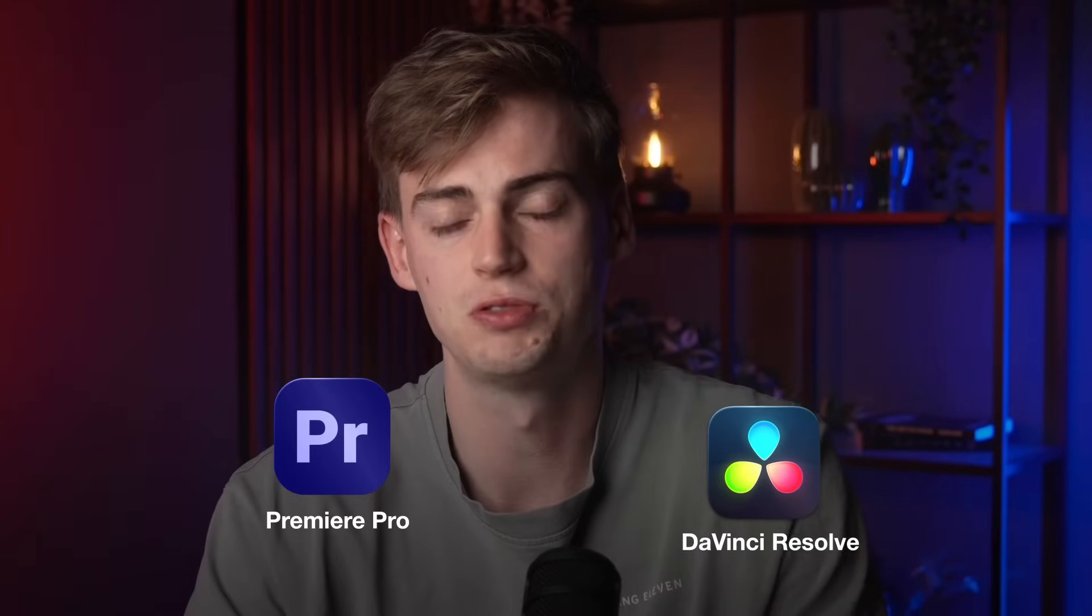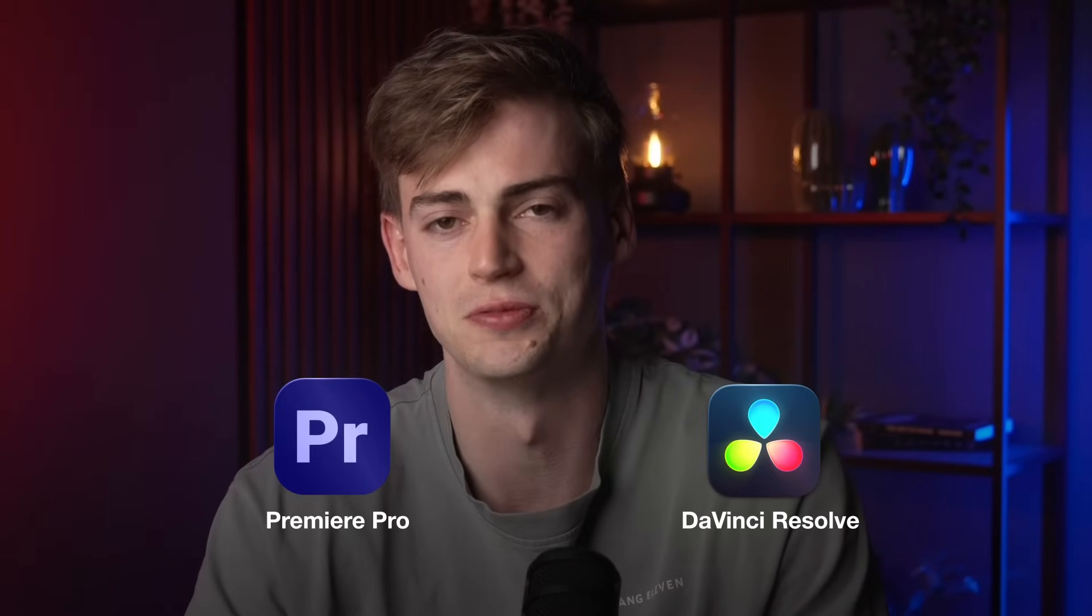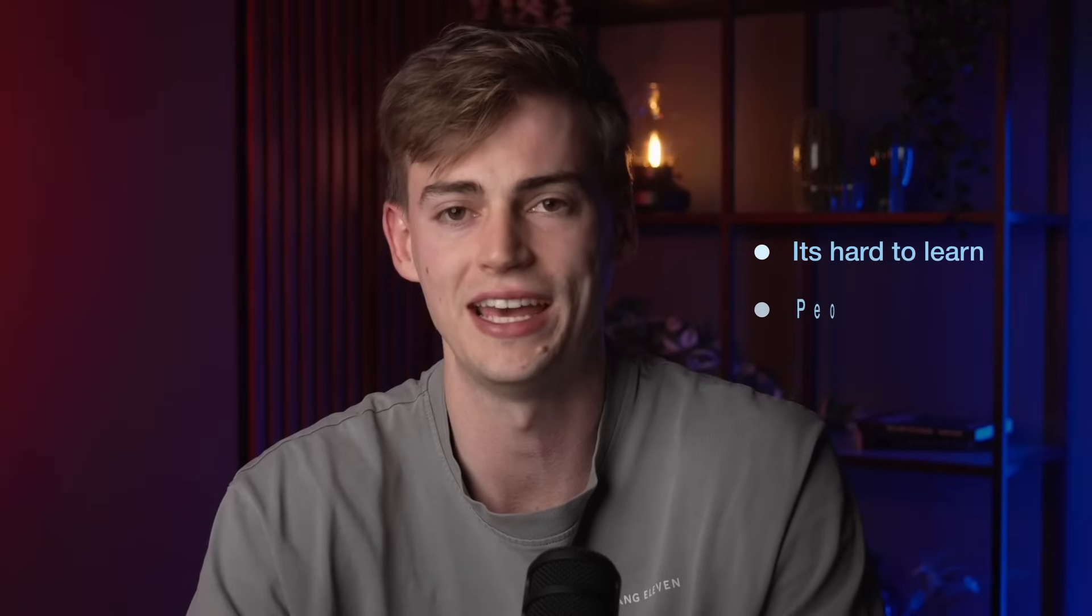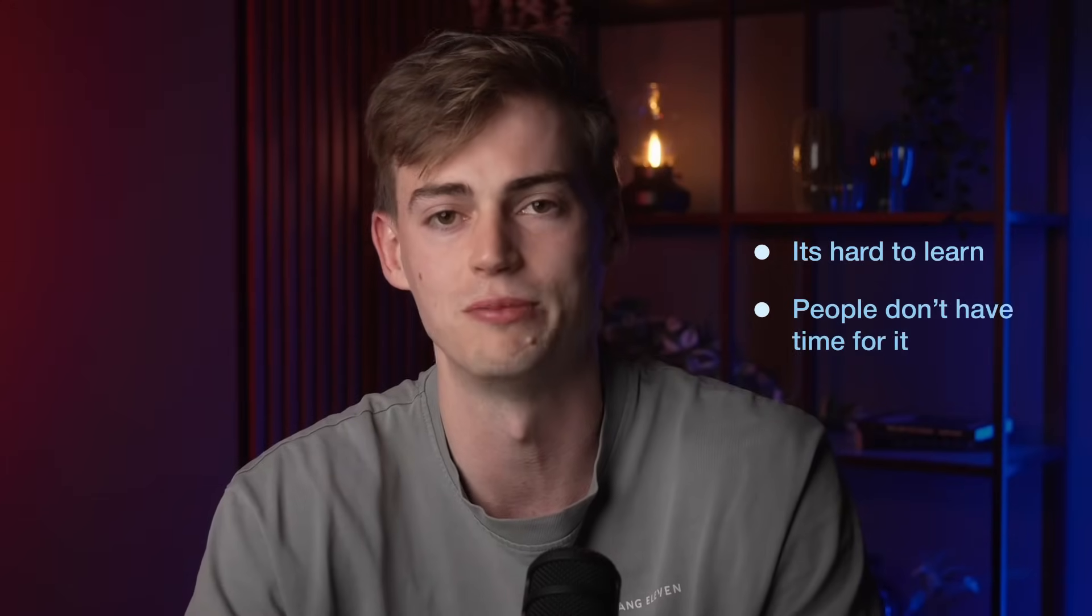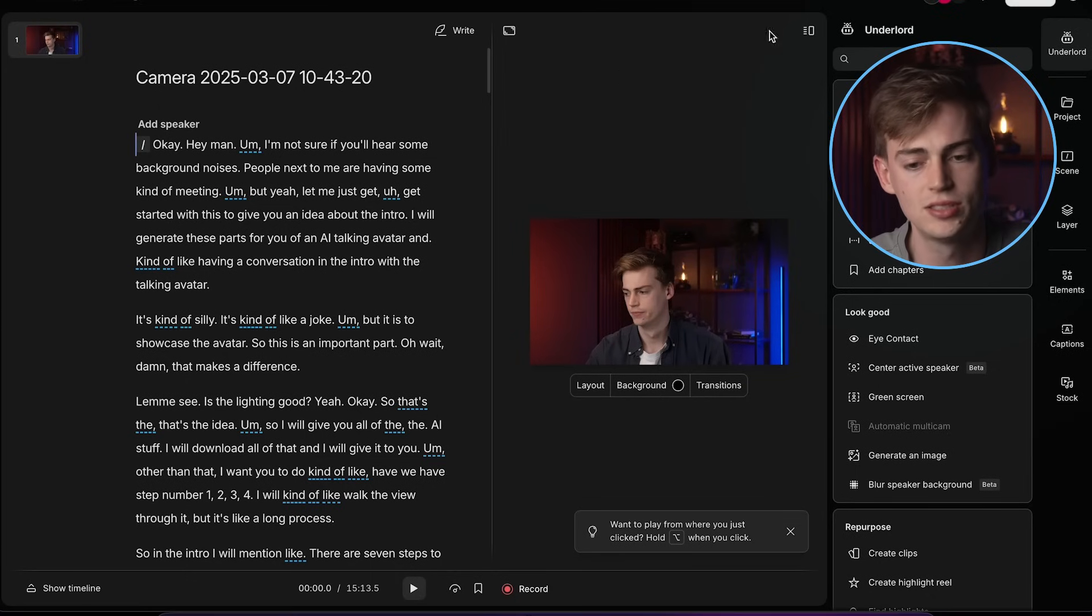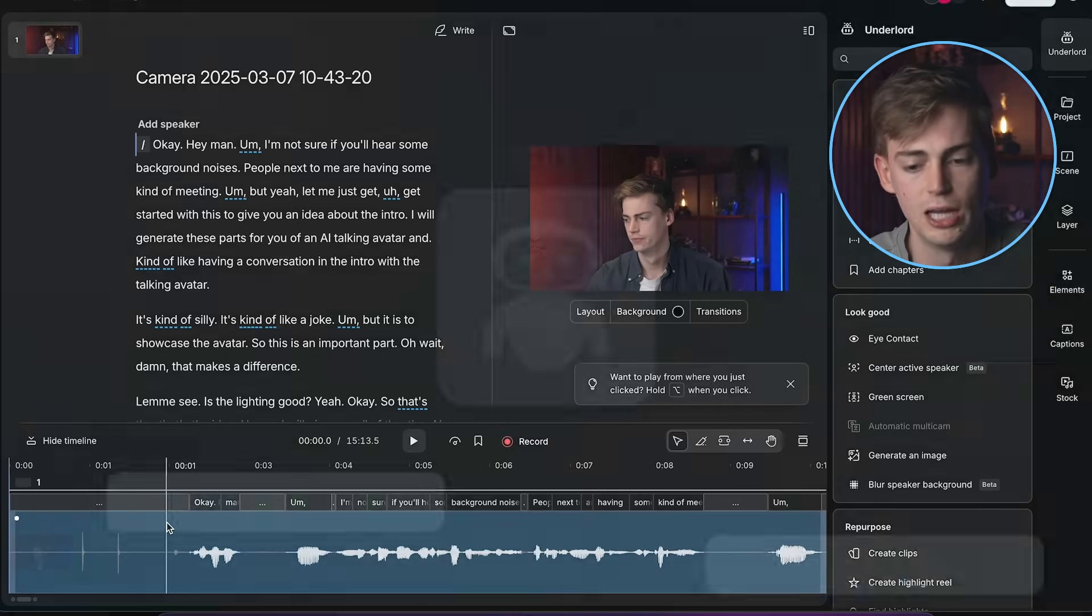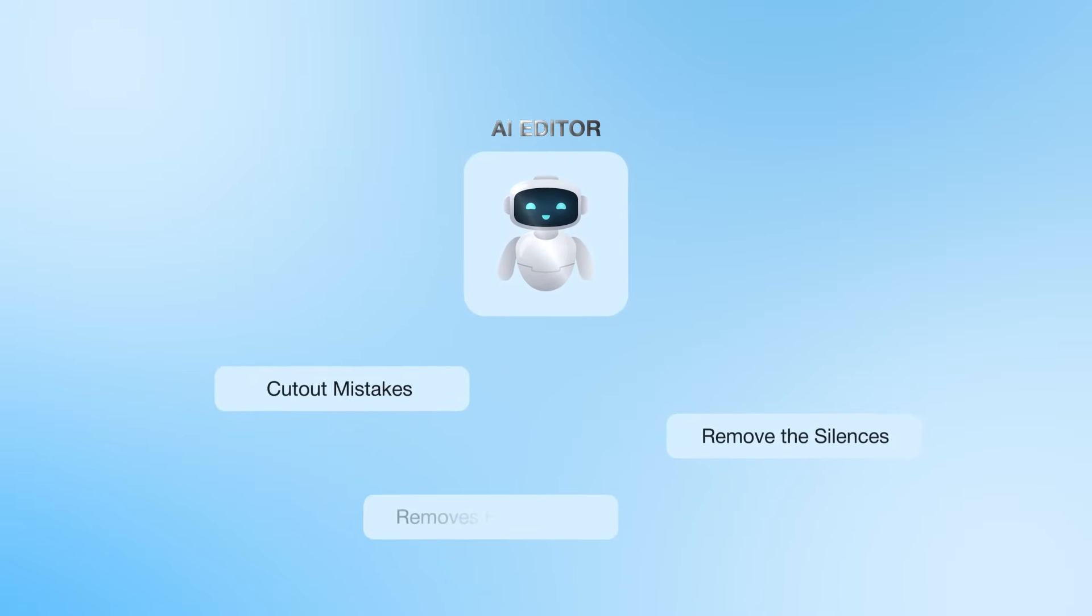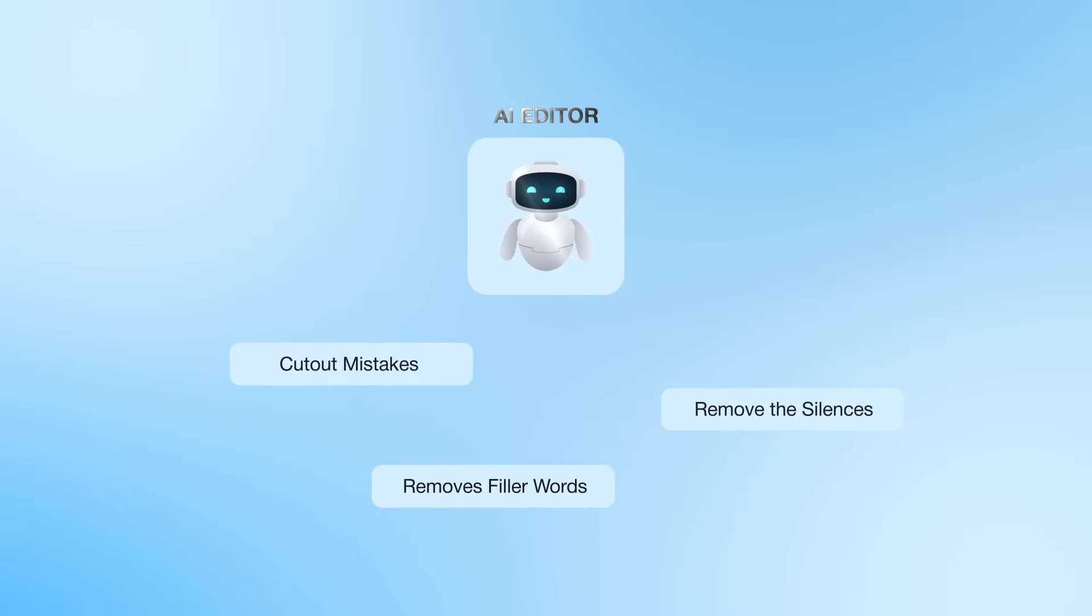But the most popular tools like Premiere Pro and DaVinci Resolve don't offer this convenience. It's hard to learn and most people just don't have the time for it. But thanks to AI you can literally edit your video as if it was a text document. It can cut out mistakes, it can remove the silences and it can even remove the umps and the uhs.